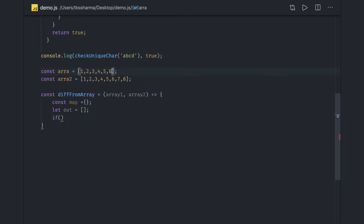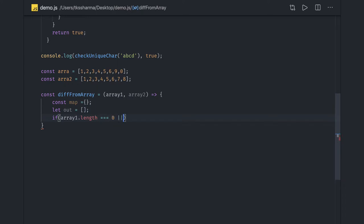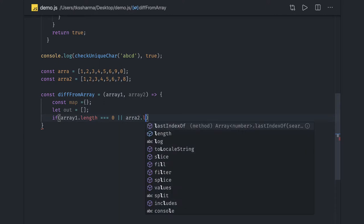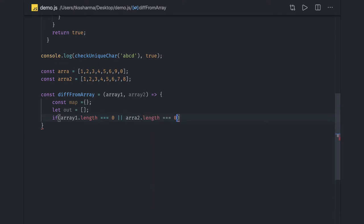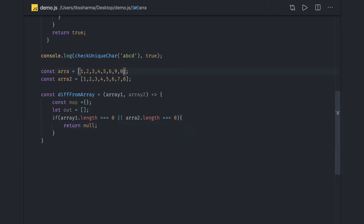The condition to identify the intersection or difference is that the length should be valid. So the base condition is: if `array1.length === 0` or `array2.length === 0`, then we can't do intersections or find the difference, because the second array is empty.